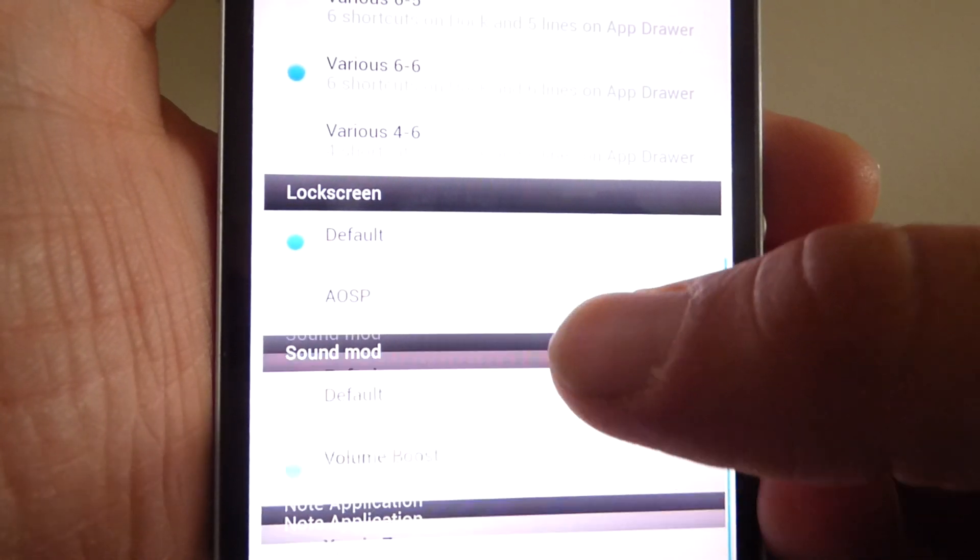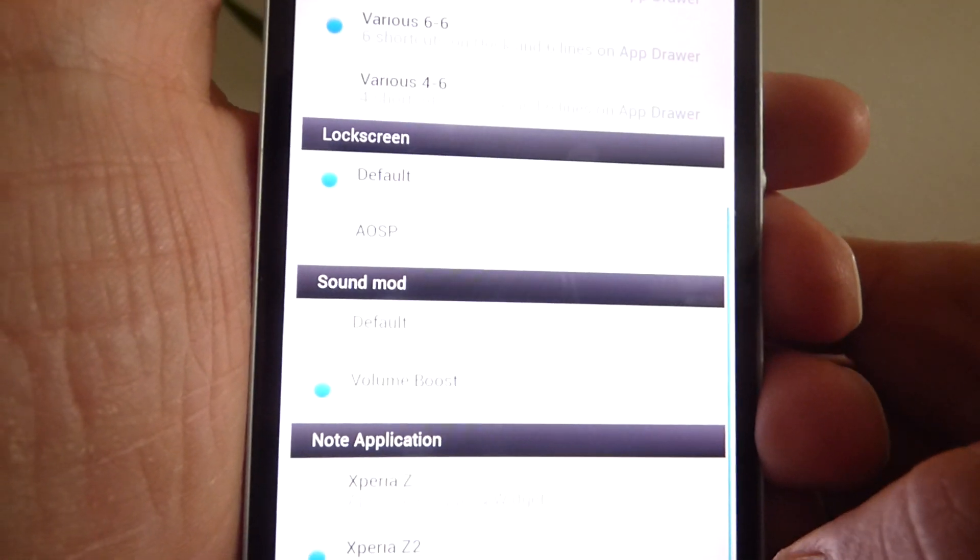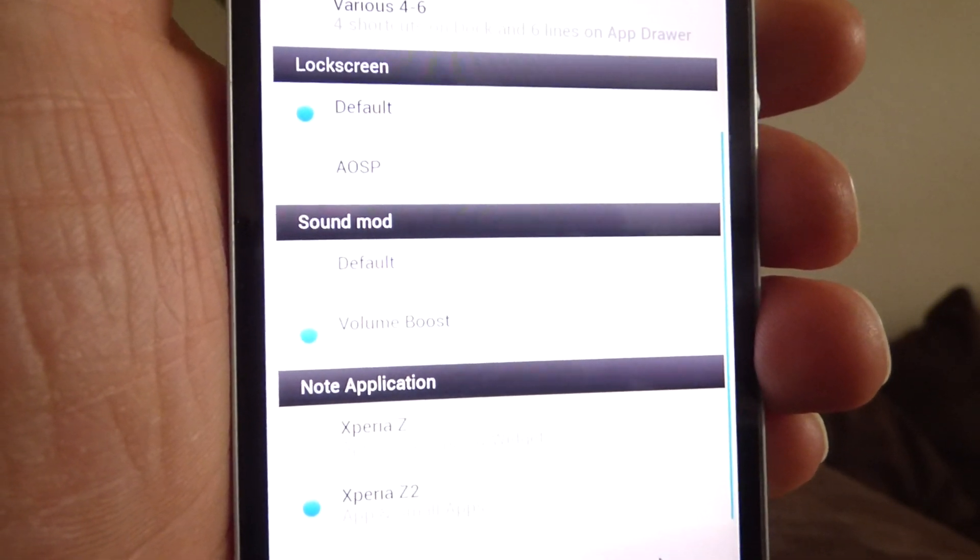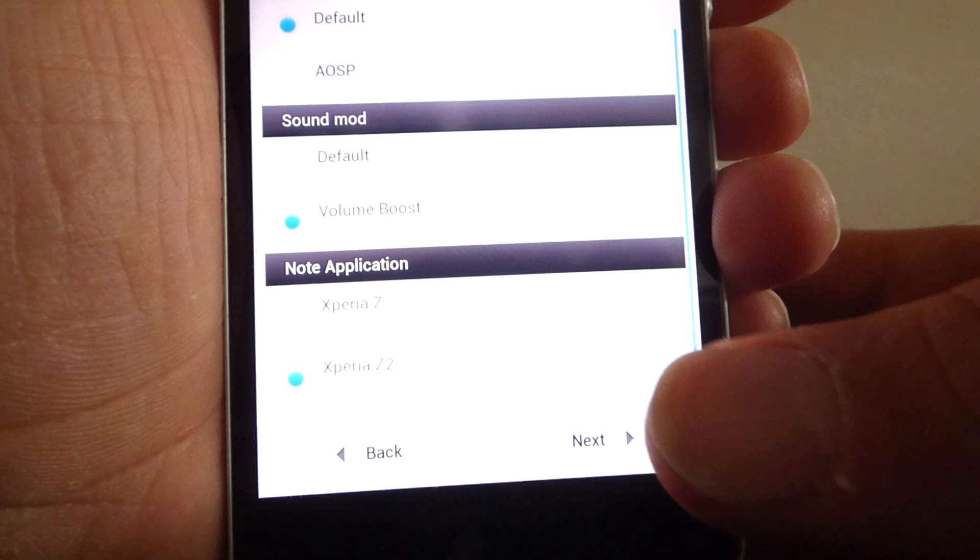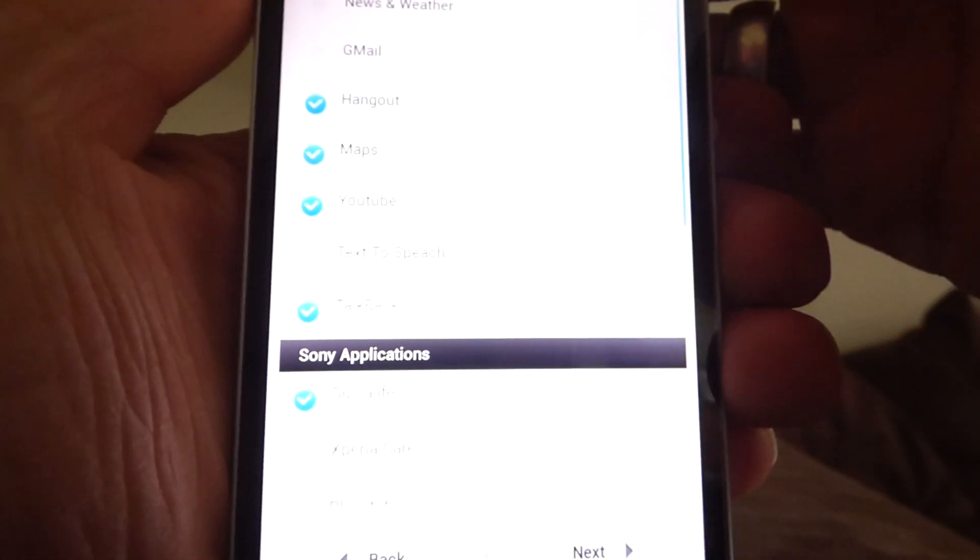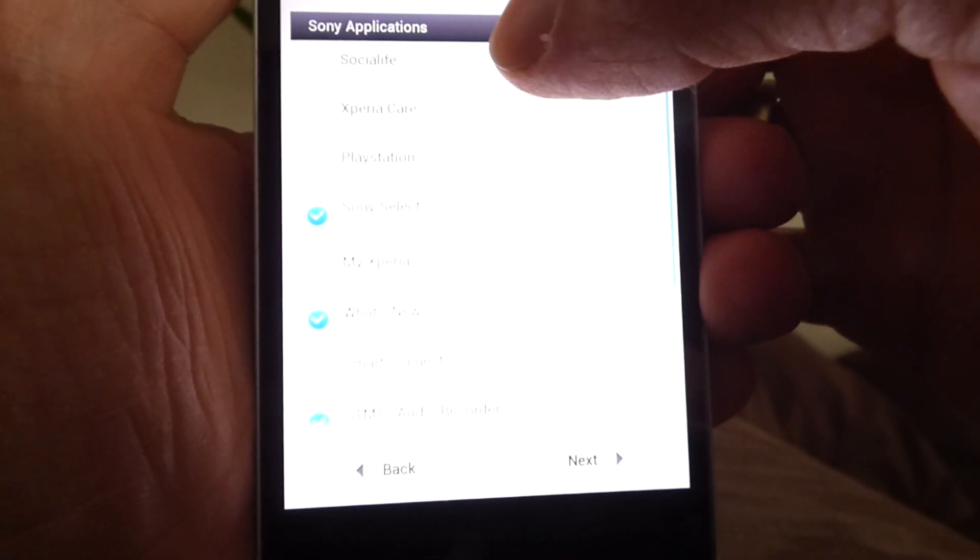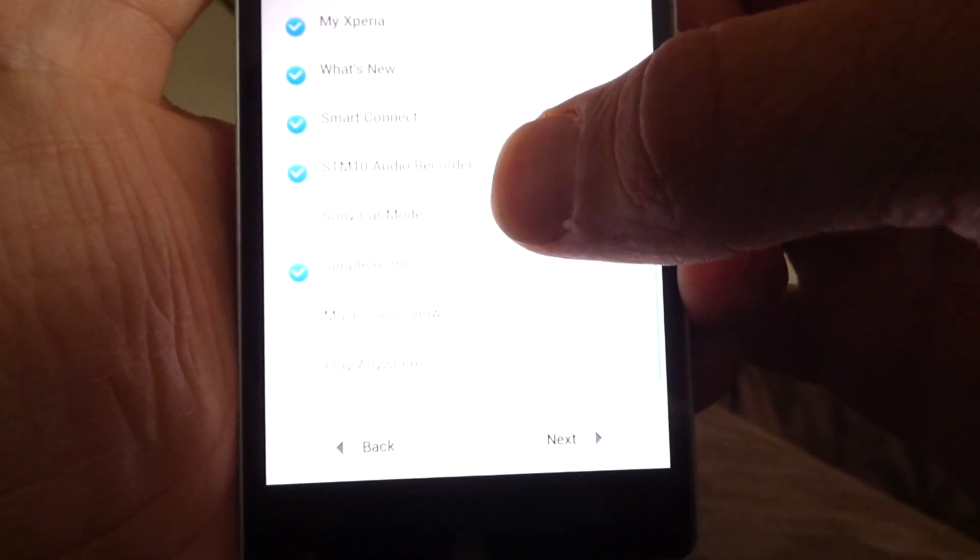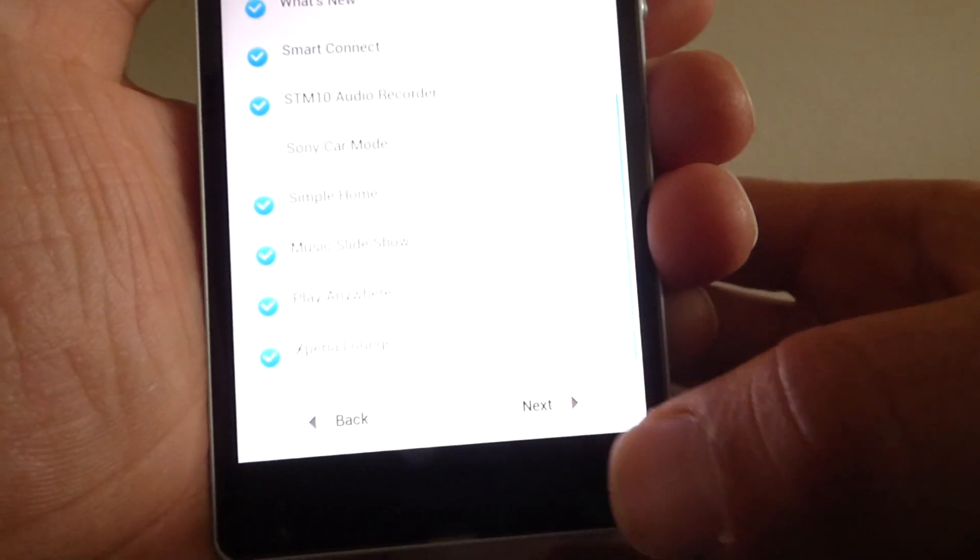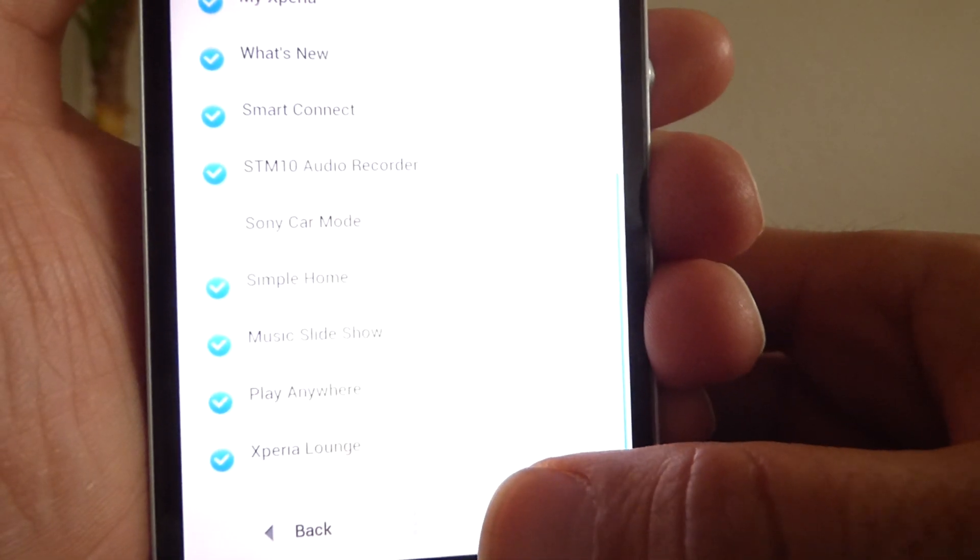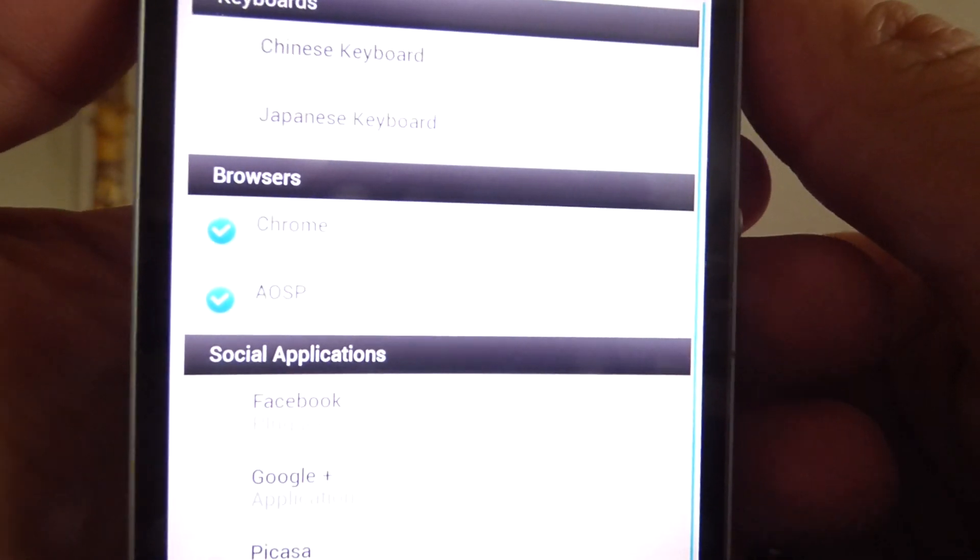So what volume boost because I also flash the OTA update right after flashing the ROM. So we will see if this works or not. Note application, I will take this one from the Z2. So Google applications. I will choose all Sony applications. Social Life, Xperia Care, PlayStation, My Xperia, Smart Connect, Sony car mode, Music slideshow, Play Anywhere, Xperia Launch. You see a lot of Sony apps. I would choose them without Sony car mods.